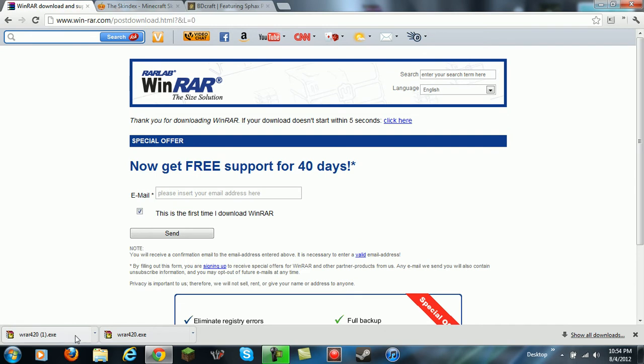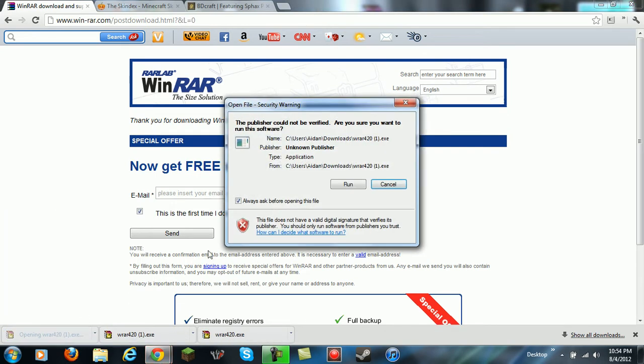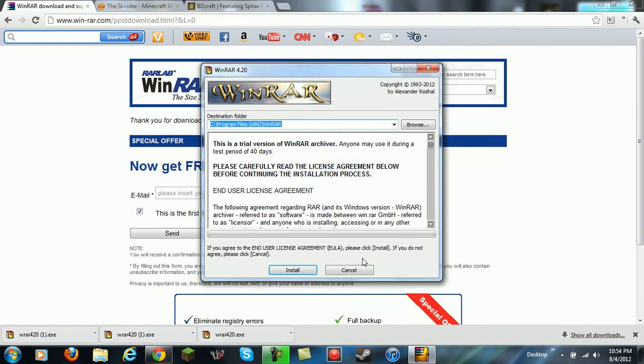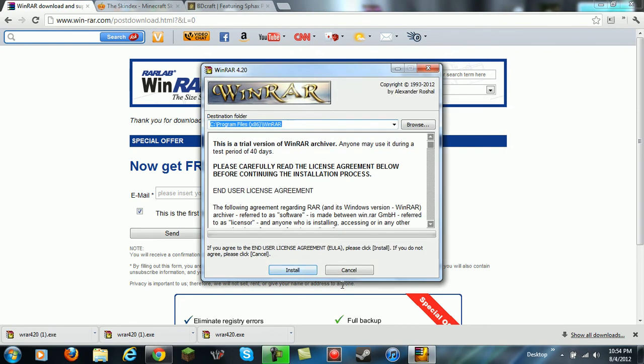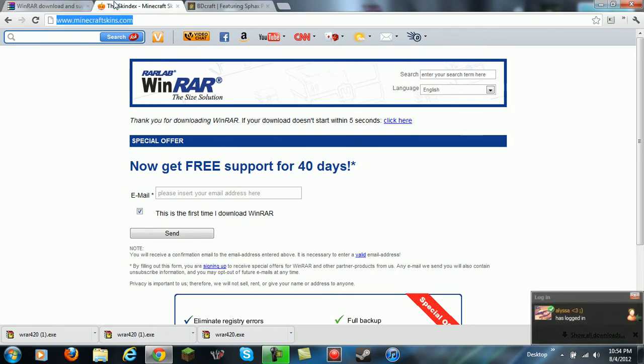Then it should download down here. You want to click on that after it's done and hit run. After you hit run, then you hit install and it's going to take some time. I already have it installed so I'm not going to do it again.